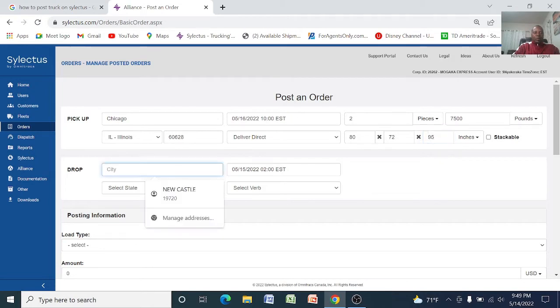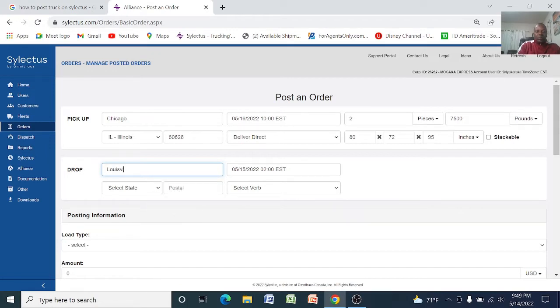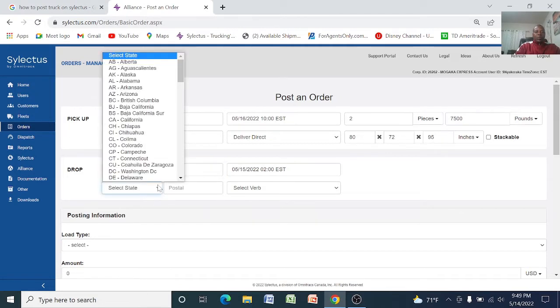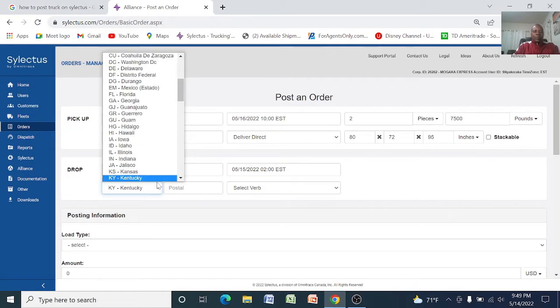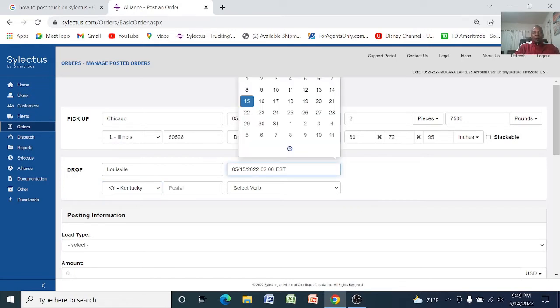And then the drop-off city, let's say Louisville, Louisville, state Kentucky.